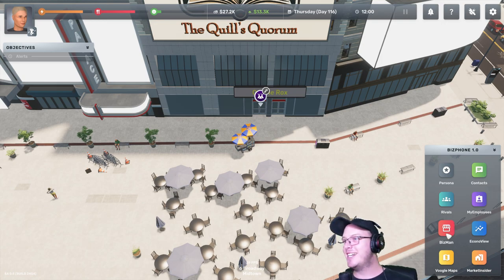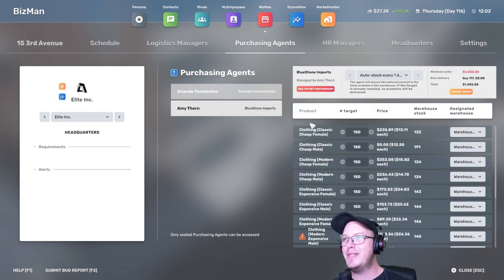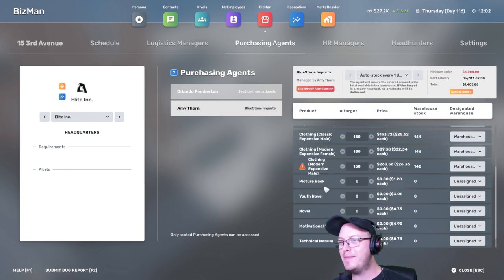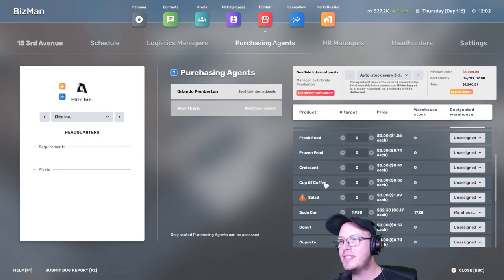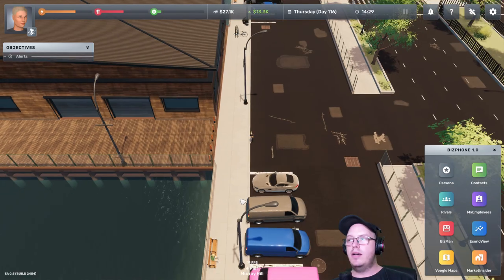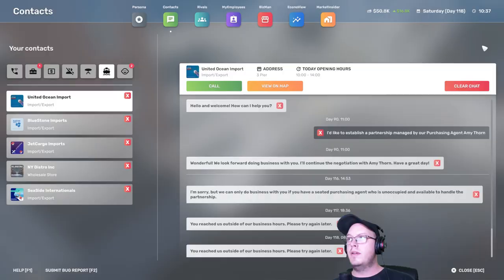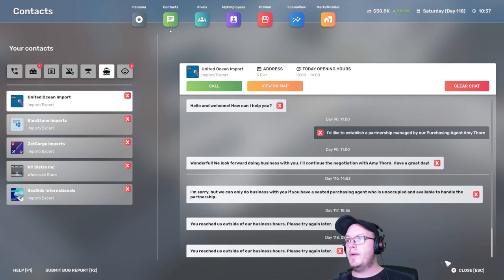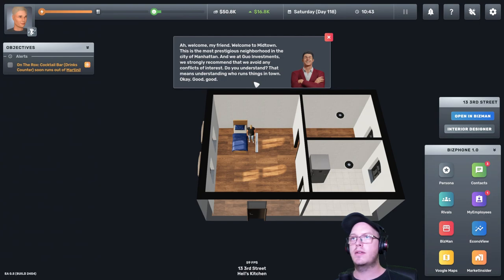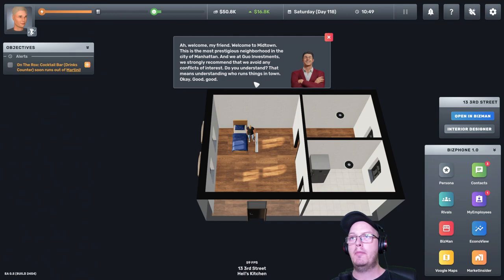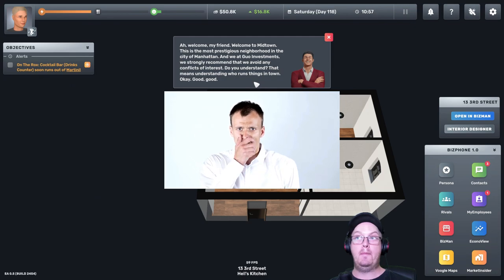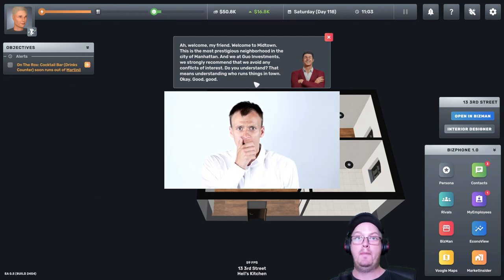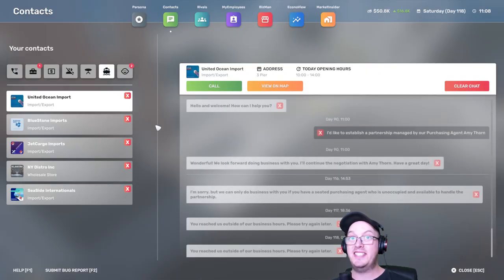We own a nightclub. Yeah. Okay, purchasing agent. We need to buy drinks. I don't even remember what drinks we're selling. Okay, we need another purchasing agent. Oh wait, wait, wait, wait, go back. Ah, welcome, my friend. Welcome to Midtown. This is the most prestigious neighborhood in the city of Manhattan. And we at the Guo Investments strongly recommend that we avoid any conflicts of interest. Do you understand? That means understanding who runs things in town. Okay? Good, good. Okay, we got his attention.